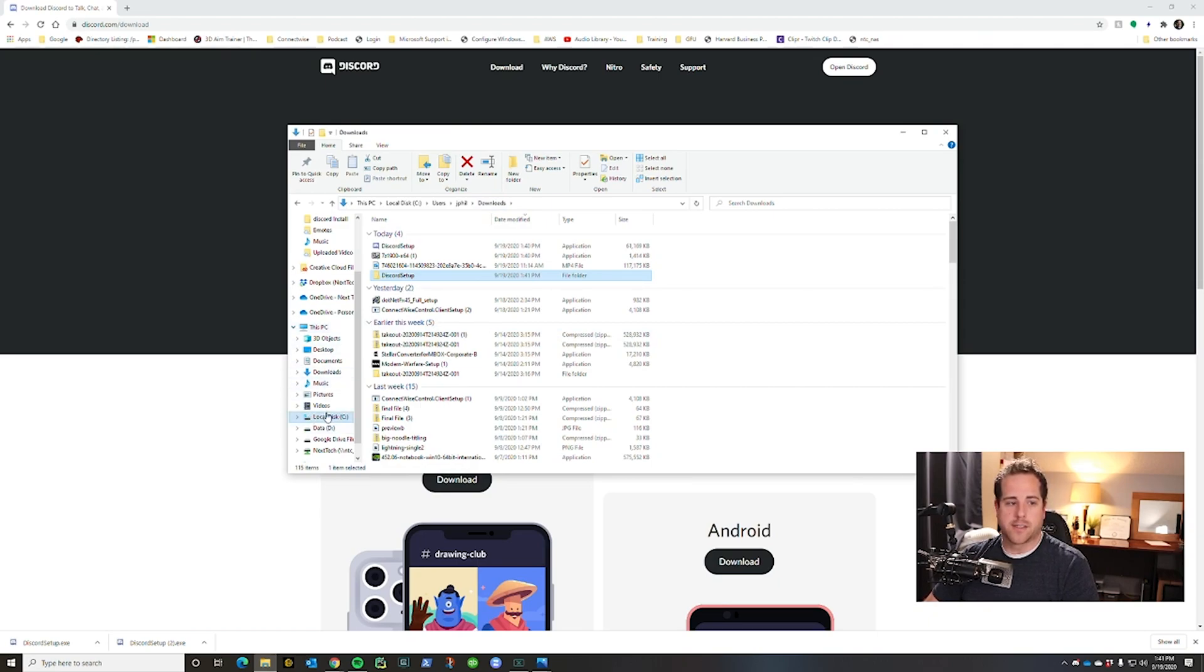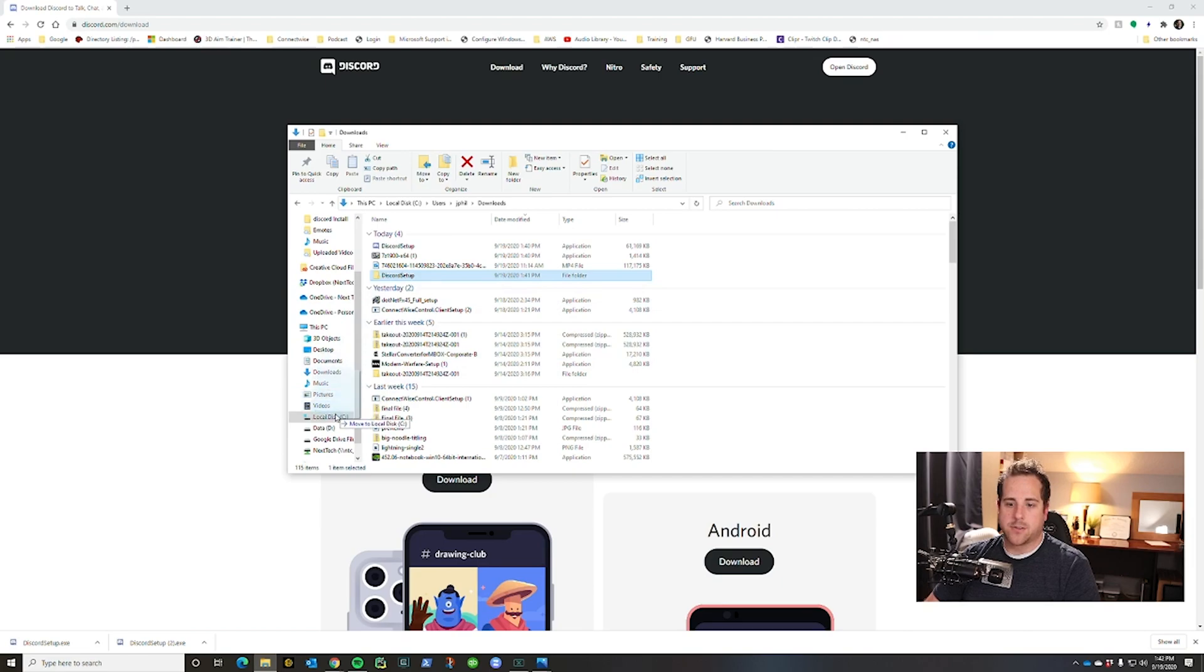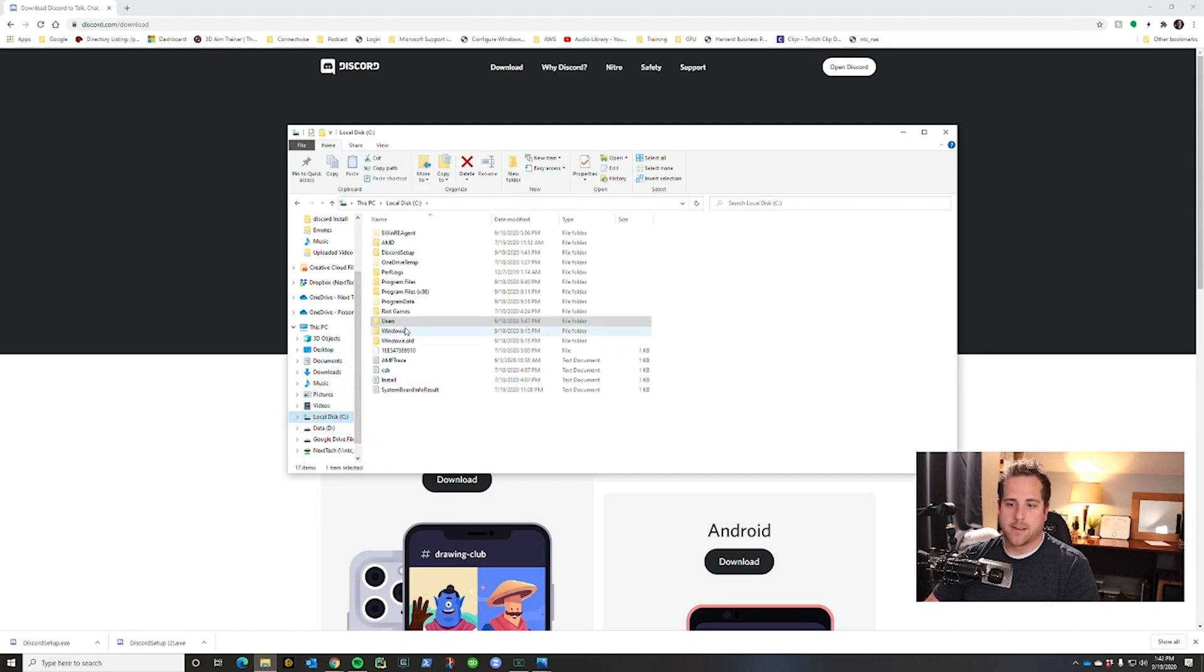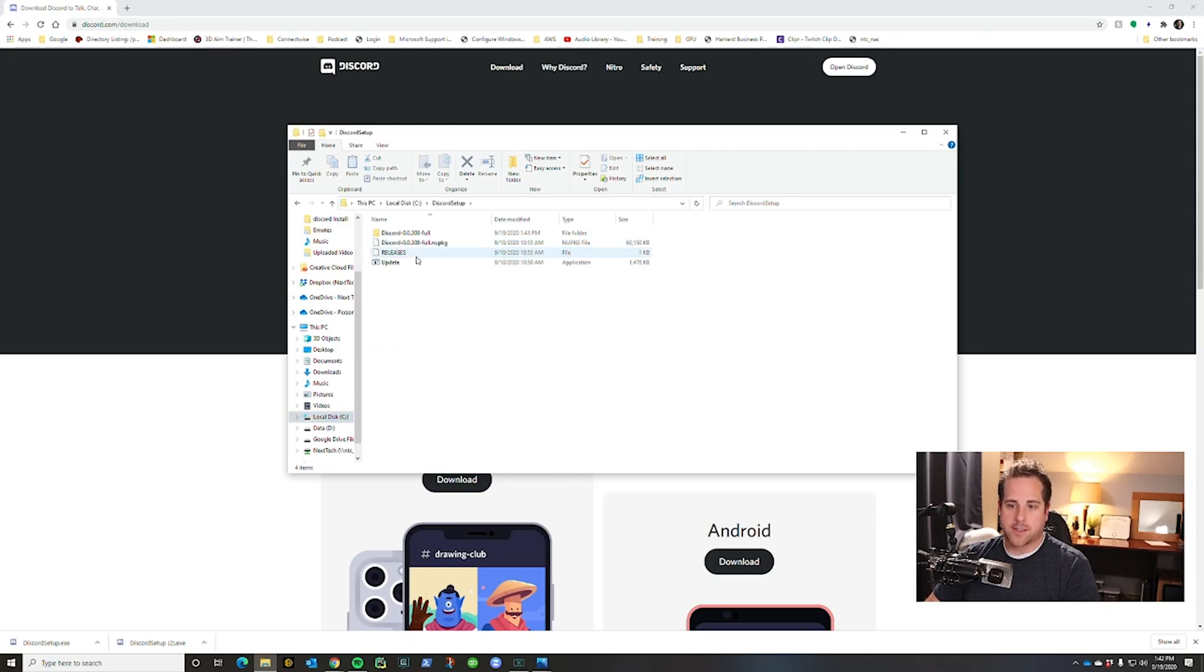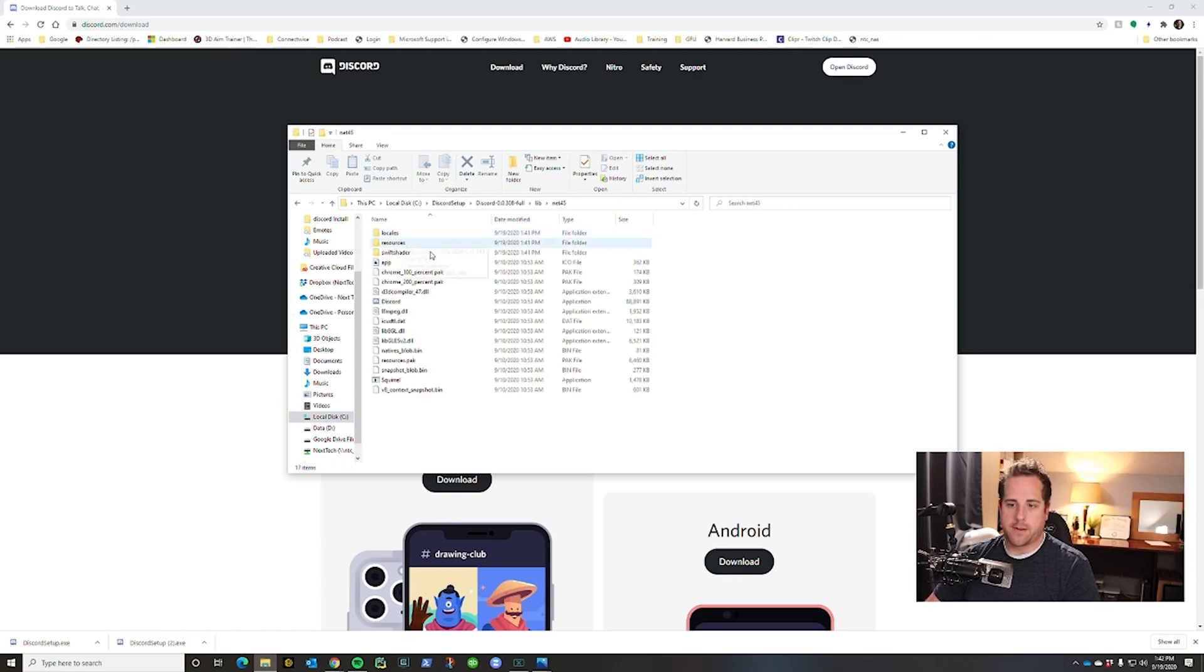So what you're going to do is you're going to take this Discord setup folder and you're going to drag it into local disk C. Once it's there, then we can go back through the path. And again, that's Discord setup, Discord version full, lib, net 45, Discord.